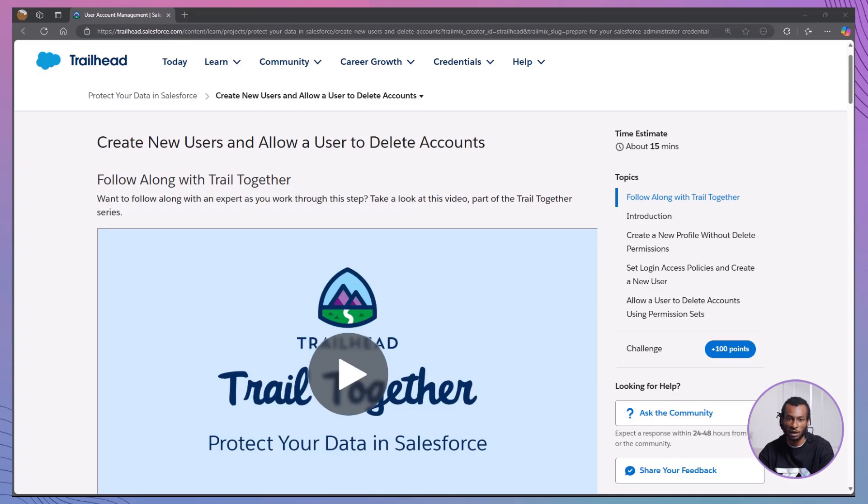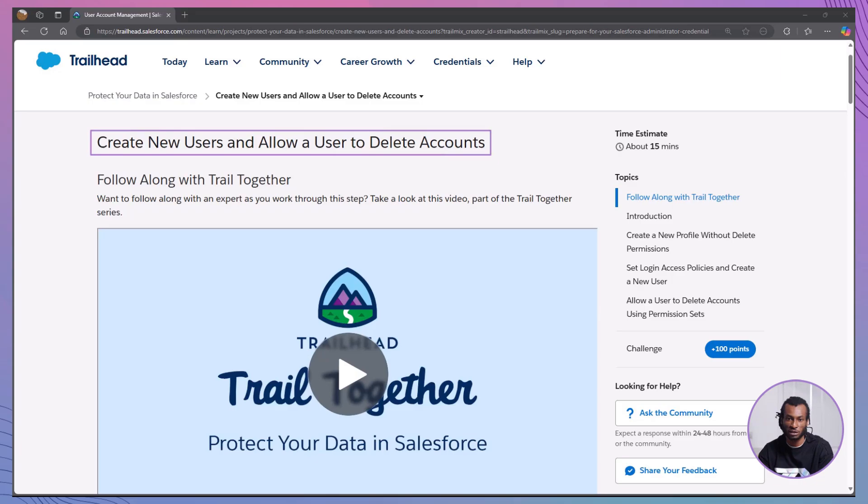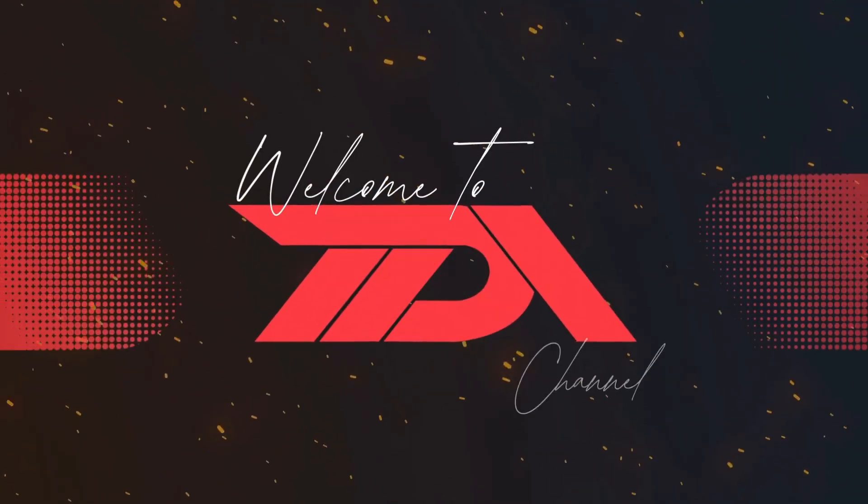I'm Inkem, and today we're tackling a crucial aspect of Salesforce administration: creating new users and allowing a user to delete accounts. Whether you're aiming to streamline your user management or ensure the right permissions are in place, this module is packed with everything you need to know.